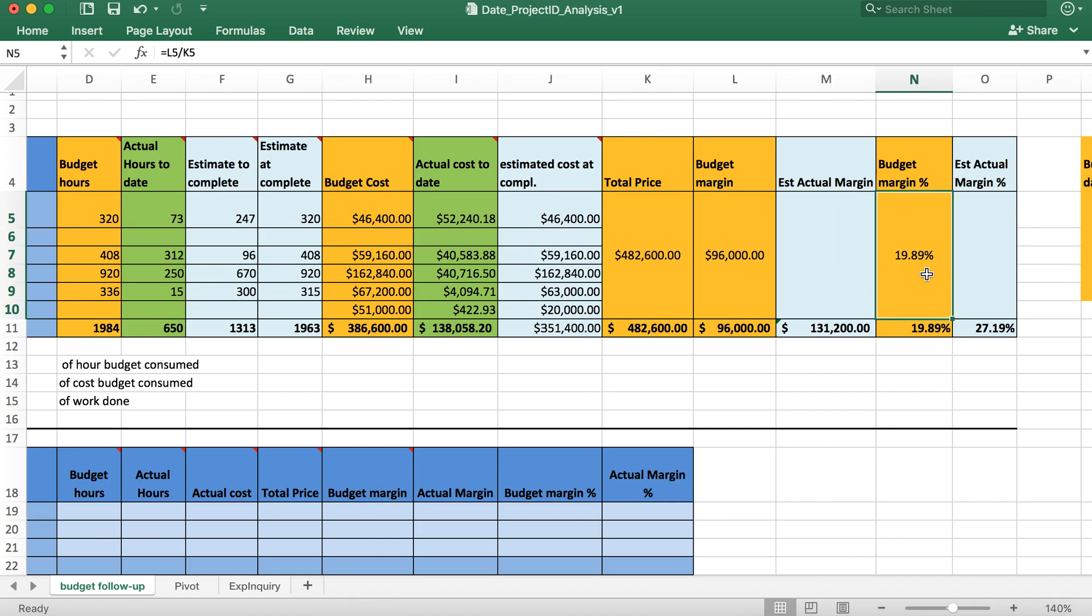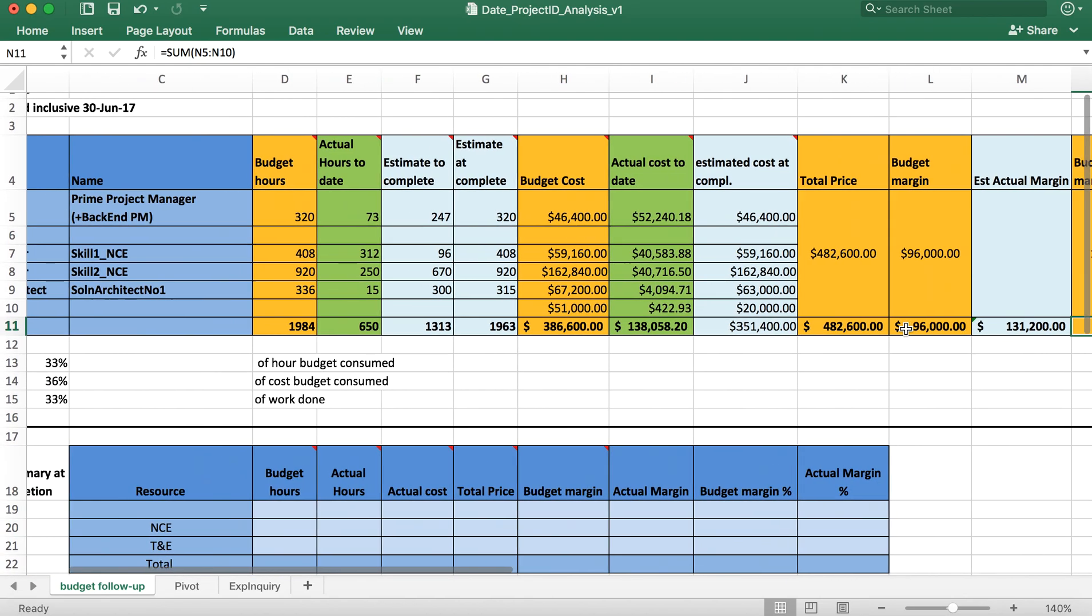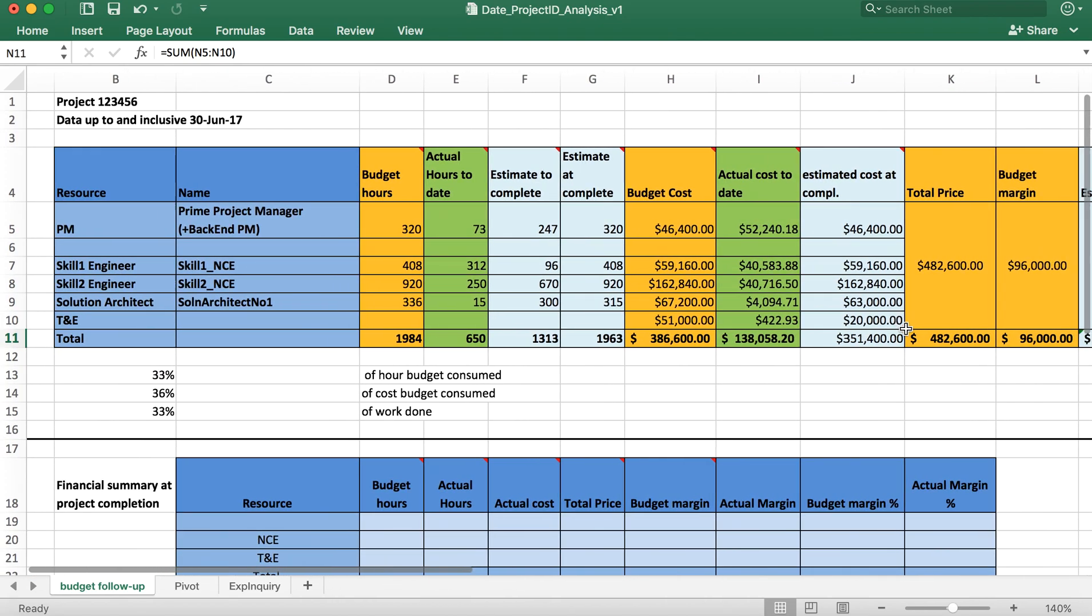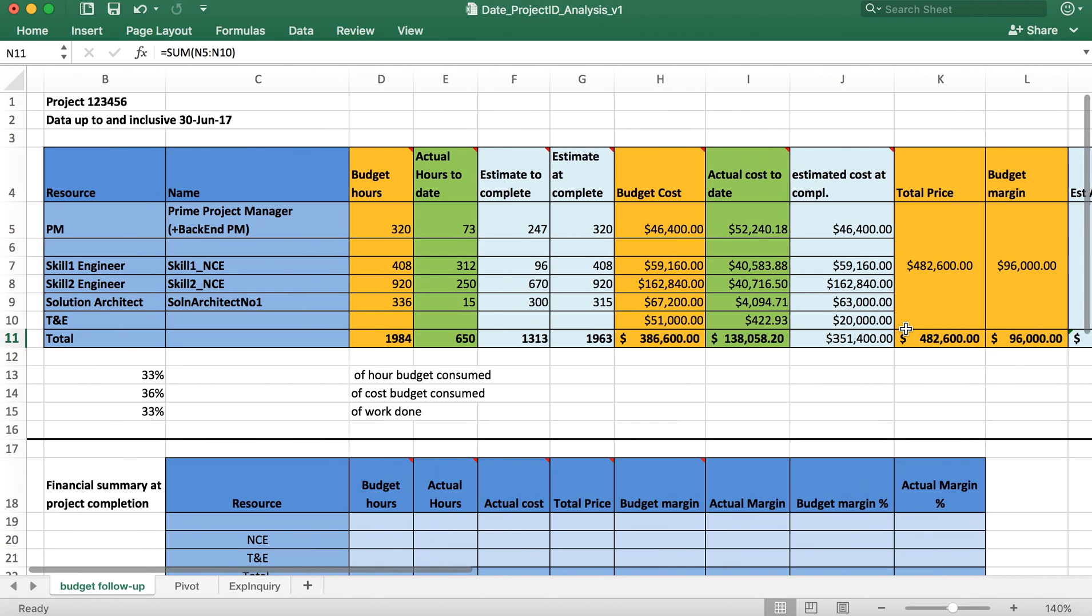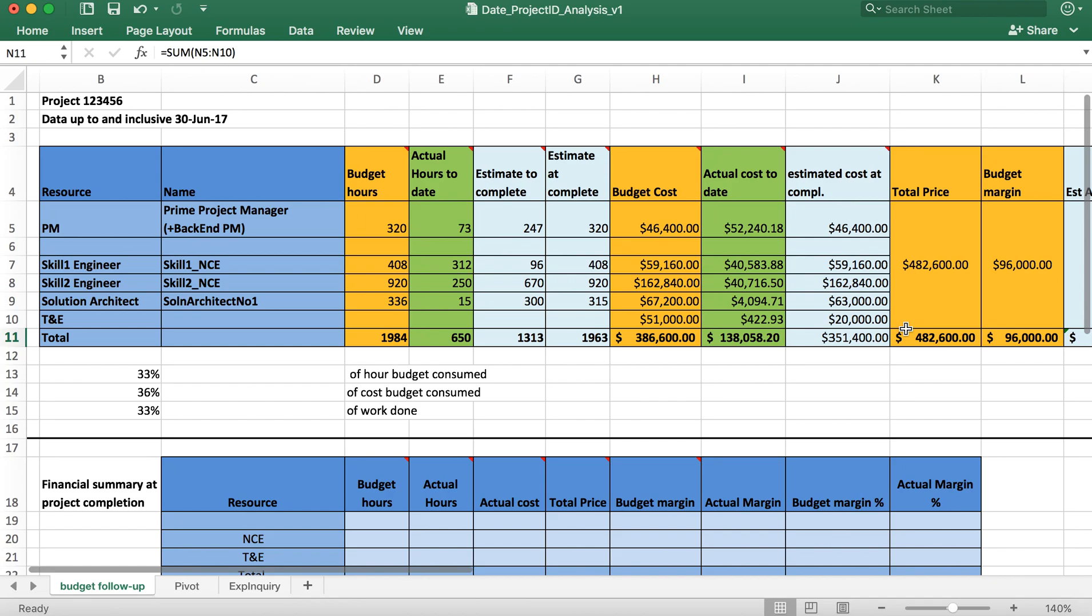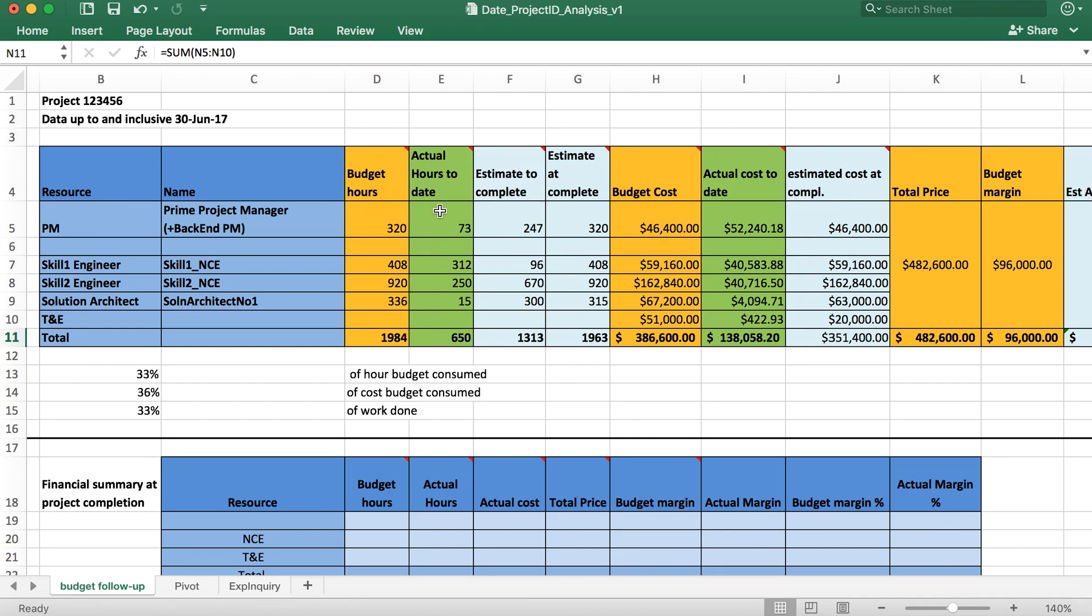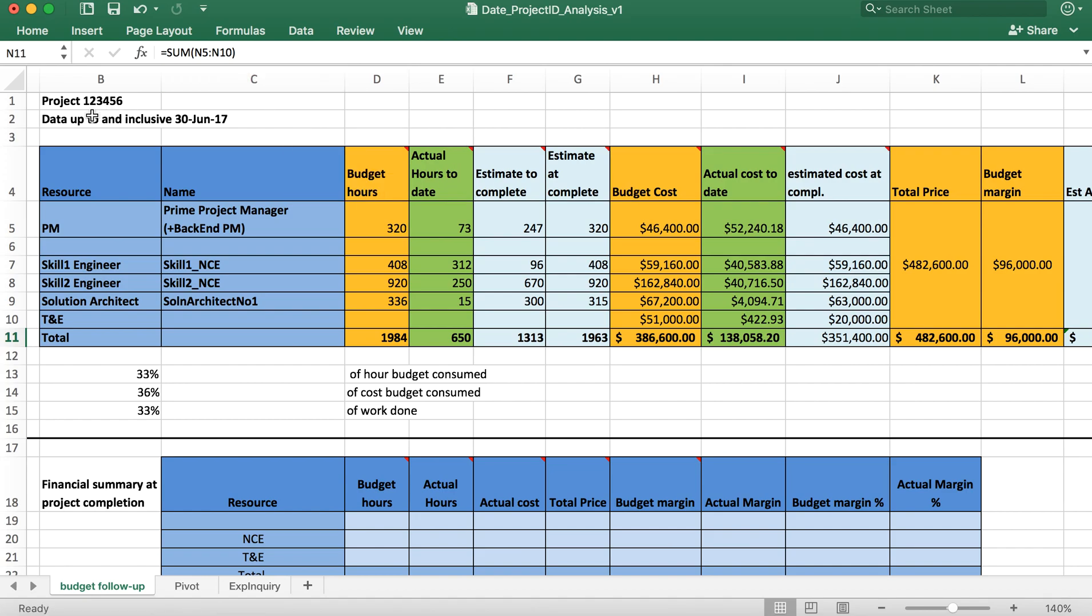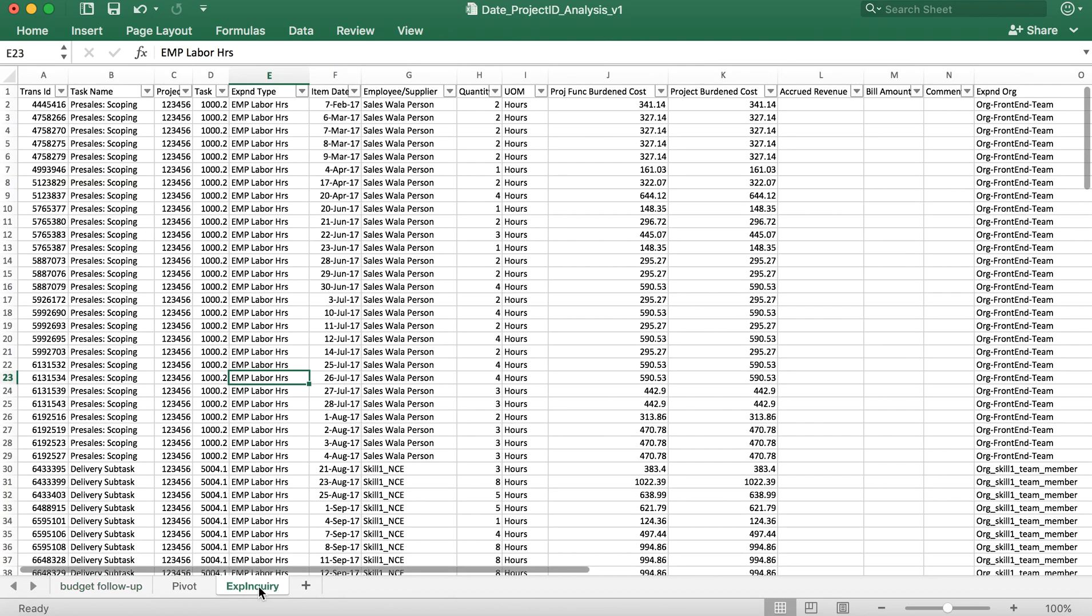When the project gets to completion, this table shows intermediate snapshot. How do you get the present snapshot of the project, whether it's red or green? To get the present snapshot you need actual numbers. How do you get actual numbers? You would run an expenditure inquiry on Oracle data based on this project ID.